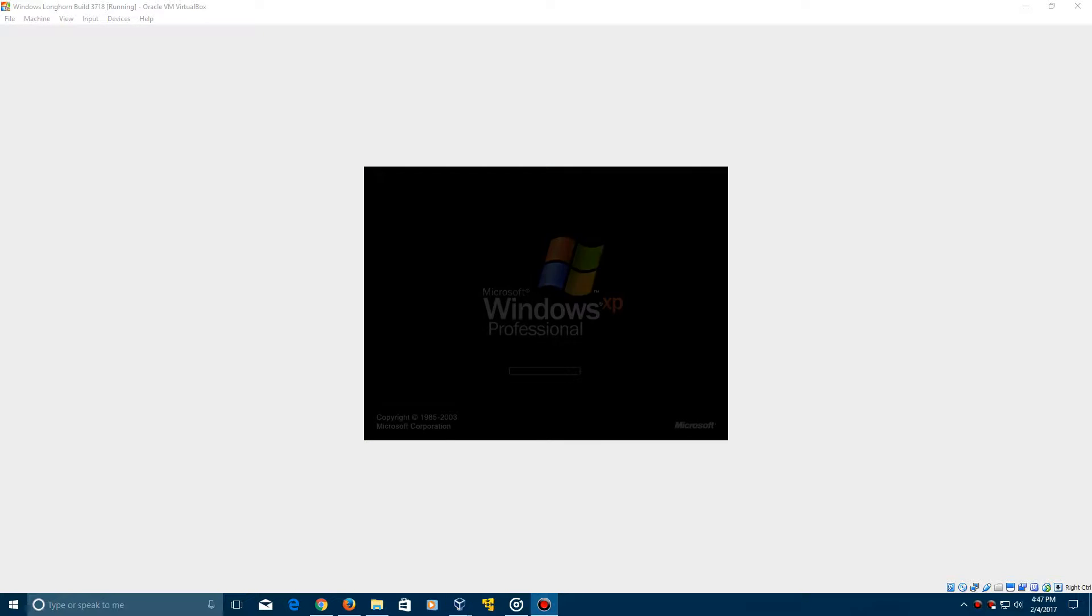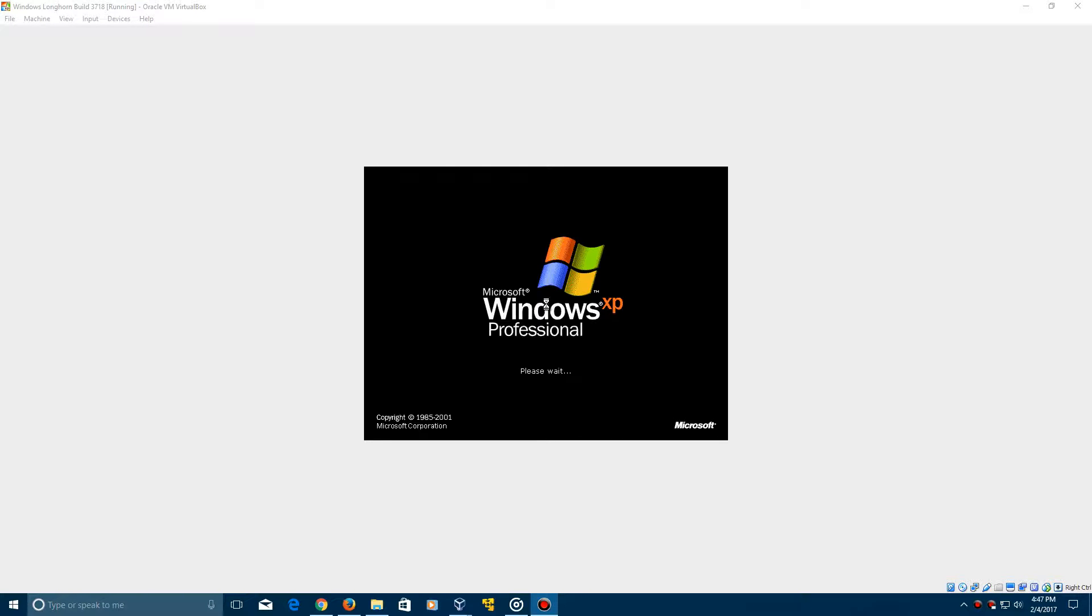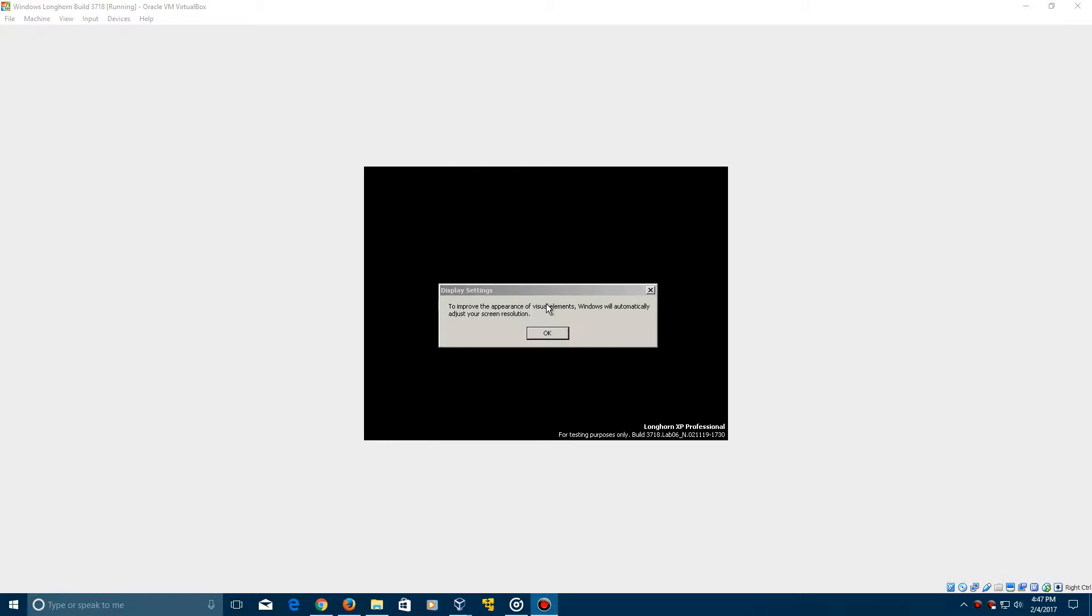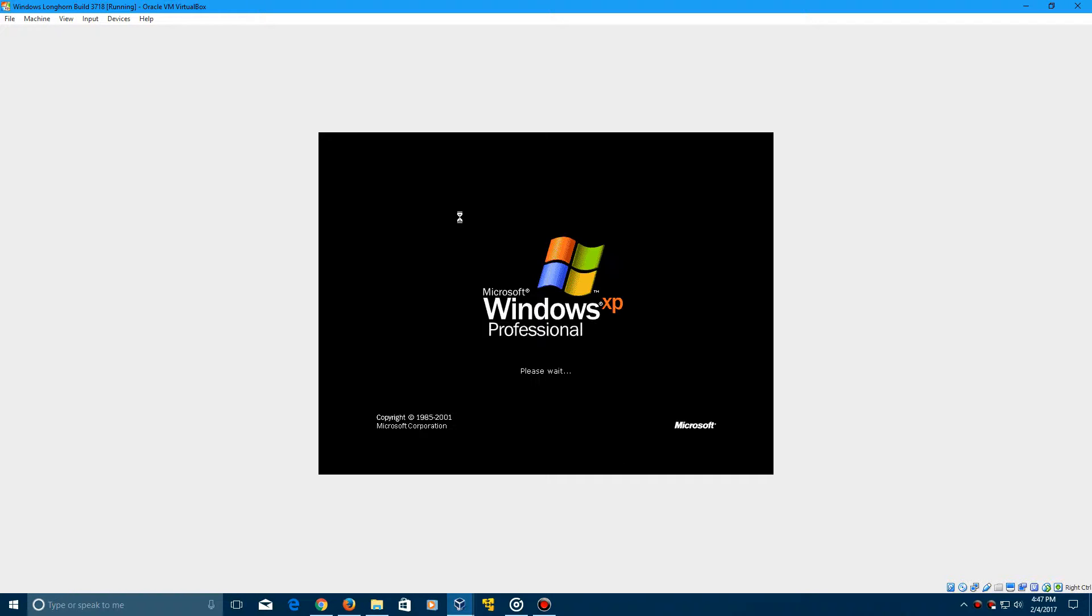Alright, so it did reboot after it was finished. Now it's going to go back into, it says Windows XP Professional but obviously it's not Windows XP. Quickly flashed, right on the bottom right here it says Longhorn XP Professional build 3178. Now it's going to do the display settings where it's going to make it just a little bit bigger and click OK on the top left here.